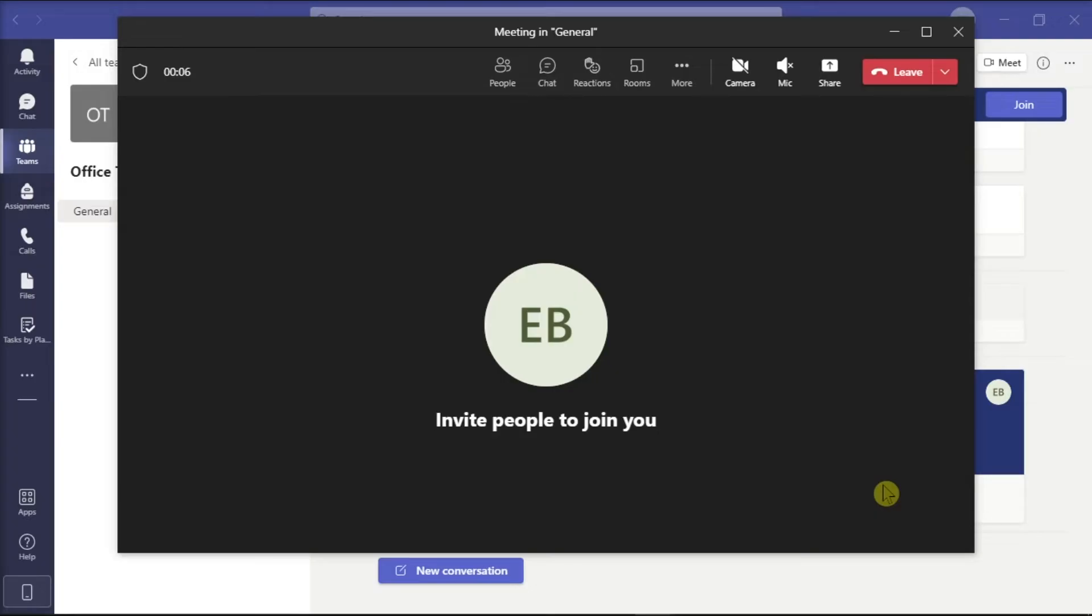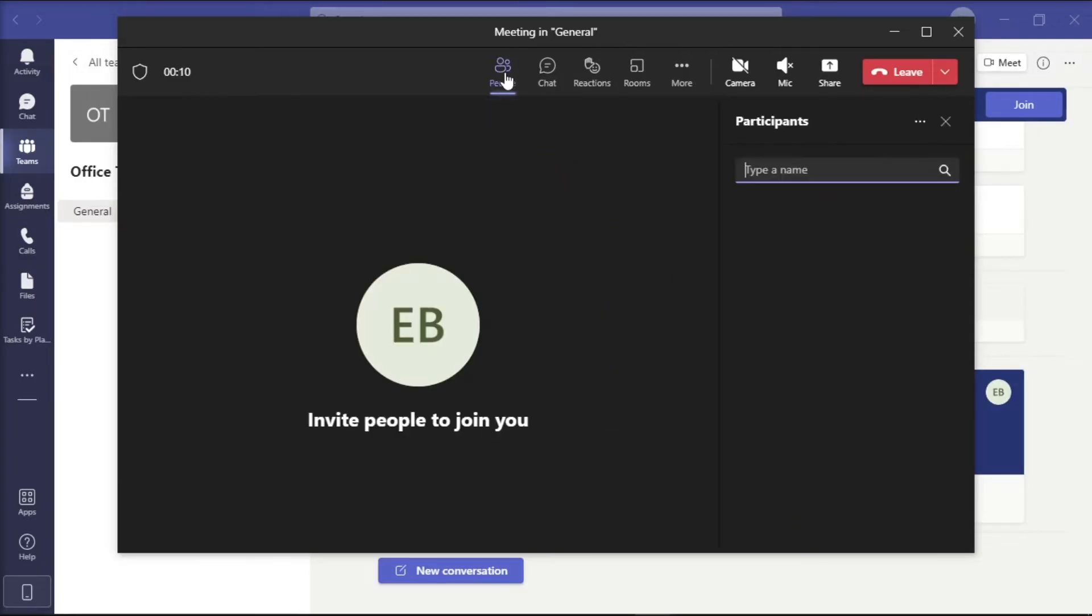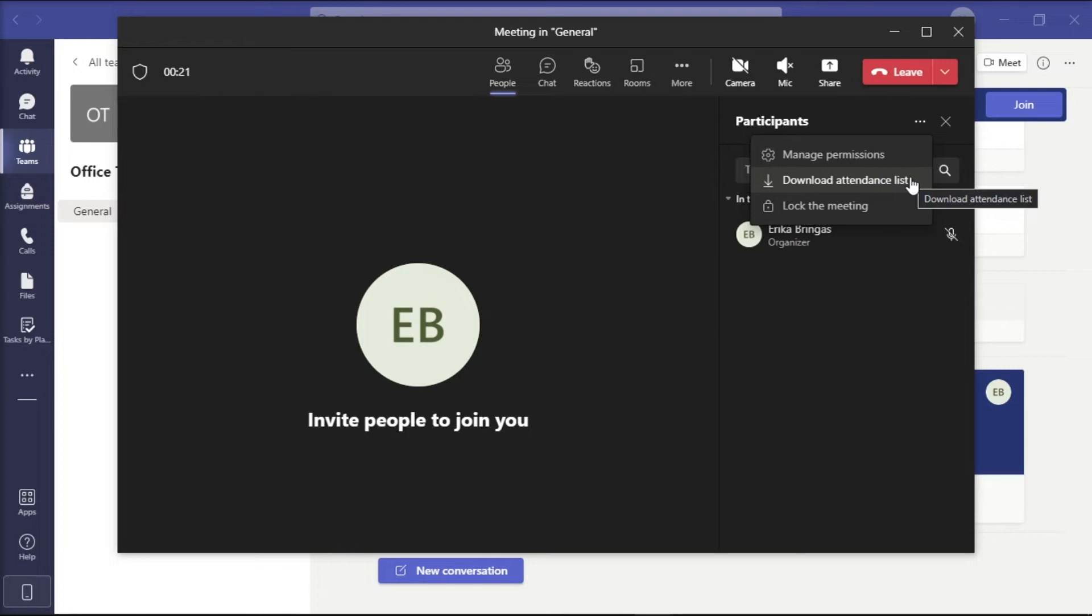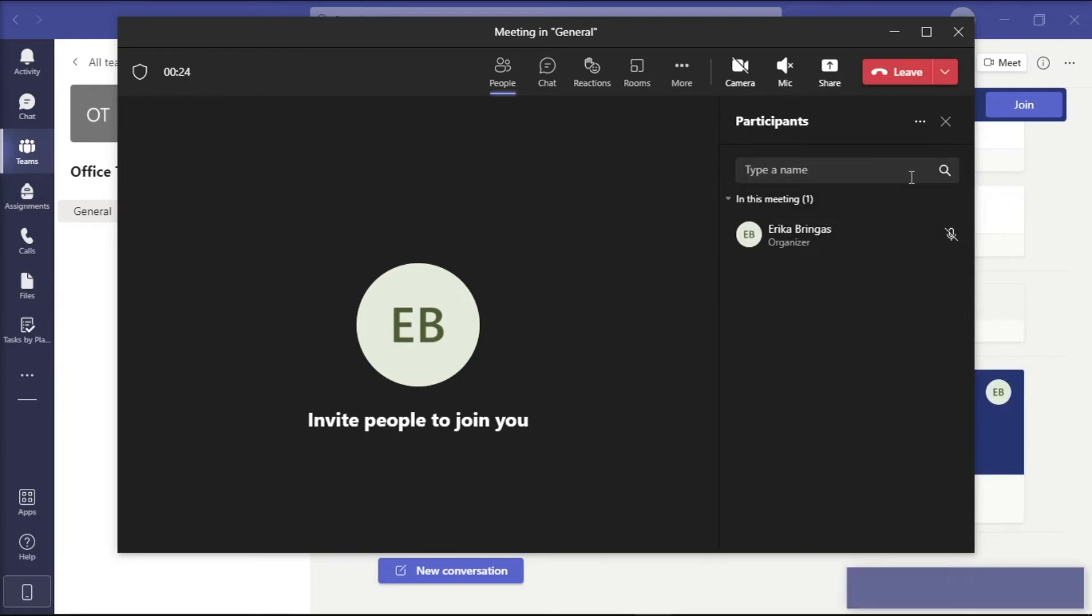Once you're in a meeting with your attendees, click on the participants tab, click on more options or these three dots, and then the attendance list will be displayed. Just take note that this only shows to the meeting organizer. Click on this file and it will download on your computer.